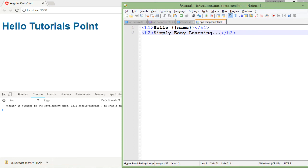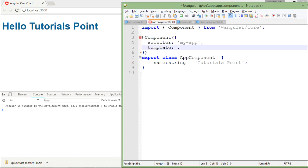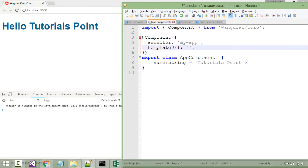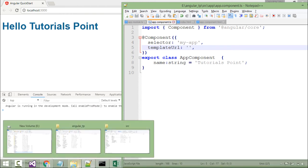Now we'll have to do one more change. That is I will change this template to templateURL with U in caps. Right after that I will have to pass the path of this. How will I plan that? Let's see the folder structure for that.